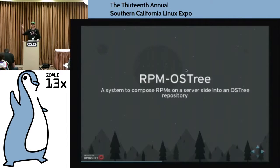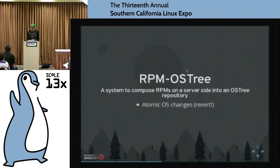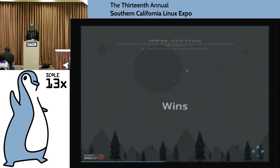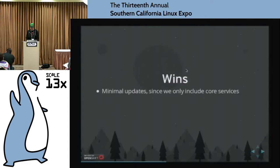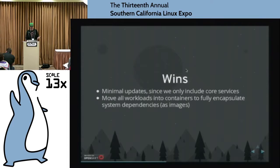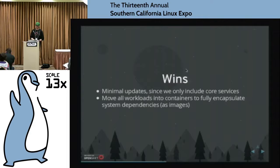Really cool stuff where the host is actually aware of the different revisions. So atomic OS changes, reverting, minimal updates — we're only patching the core services, minimal changes on the host — and push all of your major workloads into fully encapsulated system images inside a container.